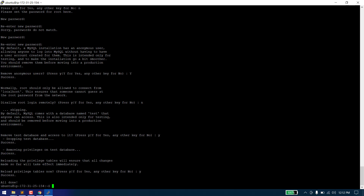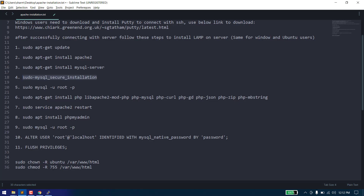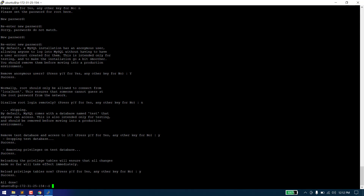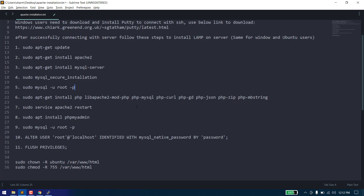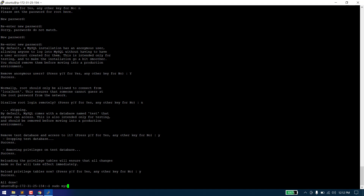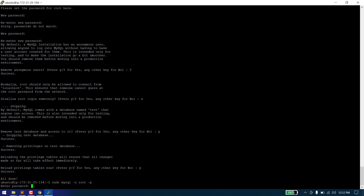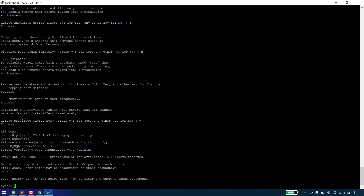After that, we need to check if MySQL is installed. Run: sudo mysql -u root -p, and enter the password we just added. As you can see, we are now in MySQL. This means we have successfully installed MySQL server. Now exit by typing exit.